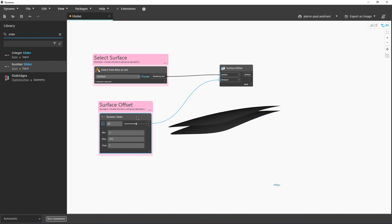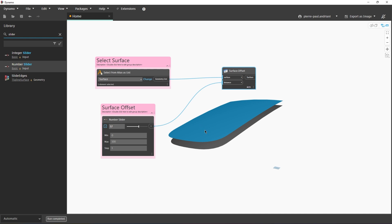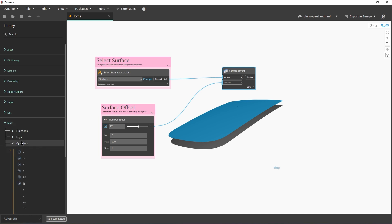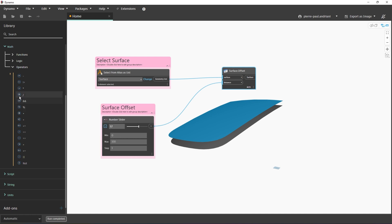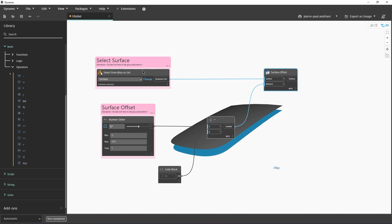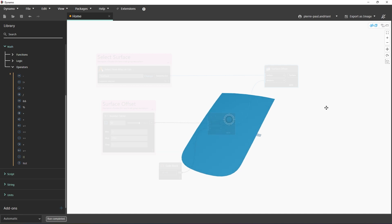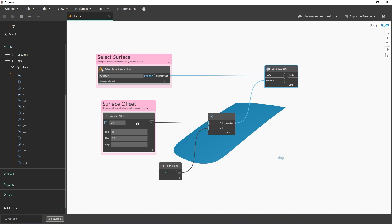The surface offset is going up but I want it to go down, so I need to reverse the direction. I go to math operators, use a Multiply function — X times Y — and I type in minus one using a code block. So now the surface offset multiplied by minus one, connected to the distance input, offsets in the correct direction. I'll turn off the preview geometry so the only thing I see is the offset surface in space.